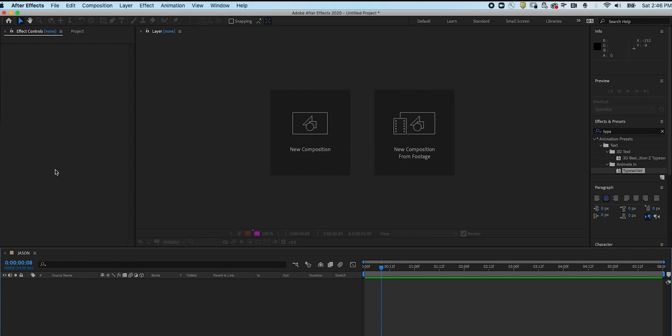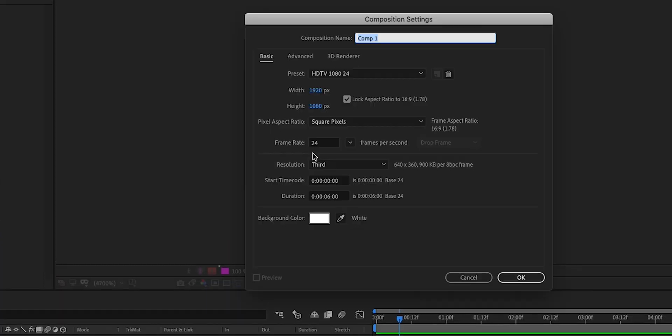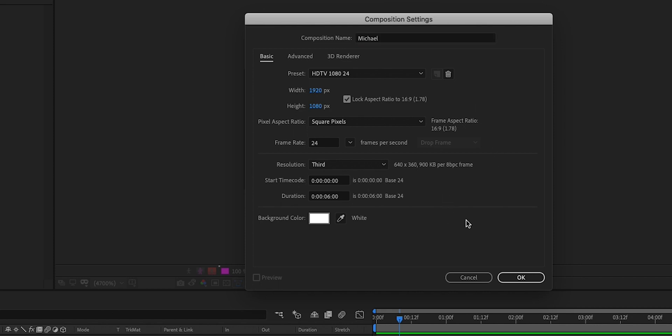Let's start by creating a new composition. Click here, and we're going to name it. Name it whatever you want. I'm going to name it Michael. You look like a Michael.